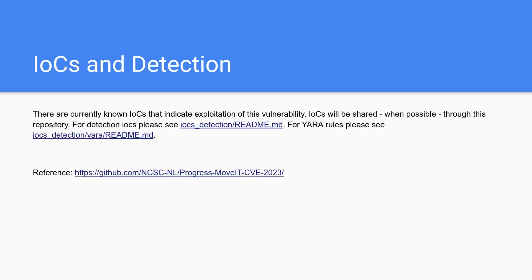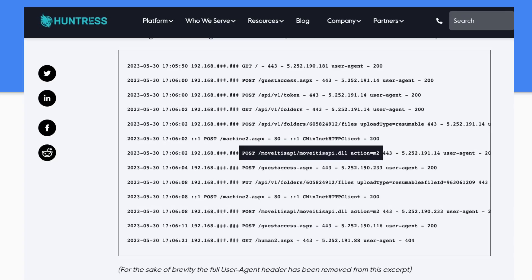There are a couple of IOCs and detections you can do. There are a lot of YARA rules out there that you can use. Here's a GitHub link — I'm going to put that in the description below so you guys can take a look and use it if you want to do any detection and know what to look for.